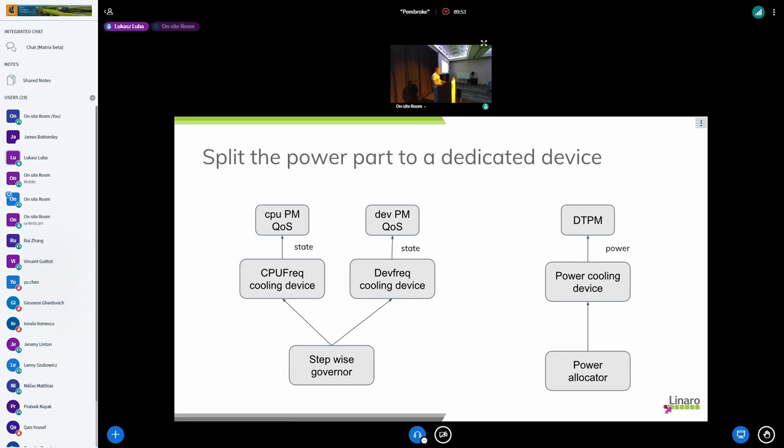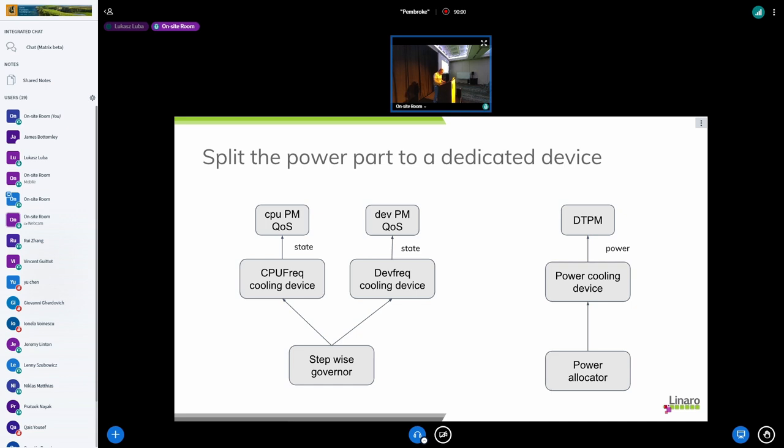And instead of get recursive power it will just get power for DTPM. And I think also the power allocator governor could be a bit improved thanks to that because as we have only, it's only dedicated on power, we can be more accurate, might be on the mitigation.